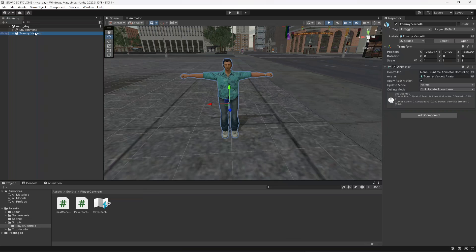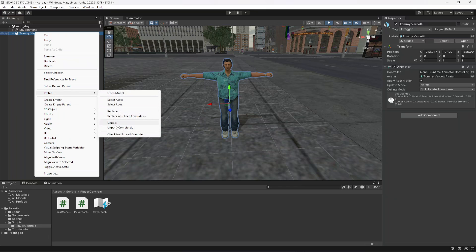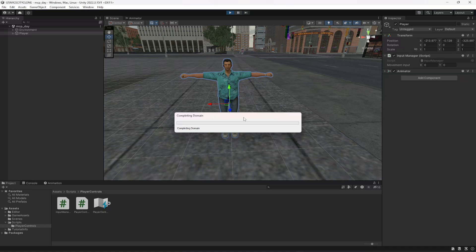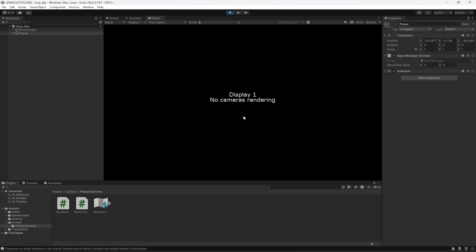Now select the player prefab, name it 'Player', drag and drop the InputManager script onto it, and start the game. There is no camera rendering yet, but if we press W the Y value changes to 1, pressing S gives minus 1, pressing A makes X minus 1, and pressing D makes X equal to 1.